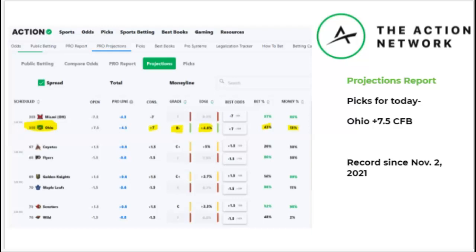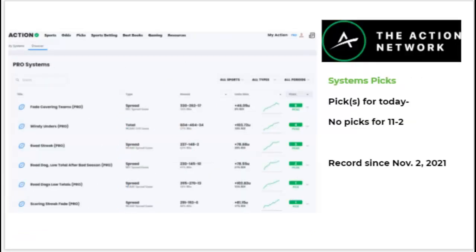Action Network also offers a systems pick tool. You can put in parameters for a system and it'll identify the game for you, handling a lot of the handicapping research. There were no picks for today's systems given the small Tuesday slate, but going forward there will likely be several games a day, especially on football weekends.